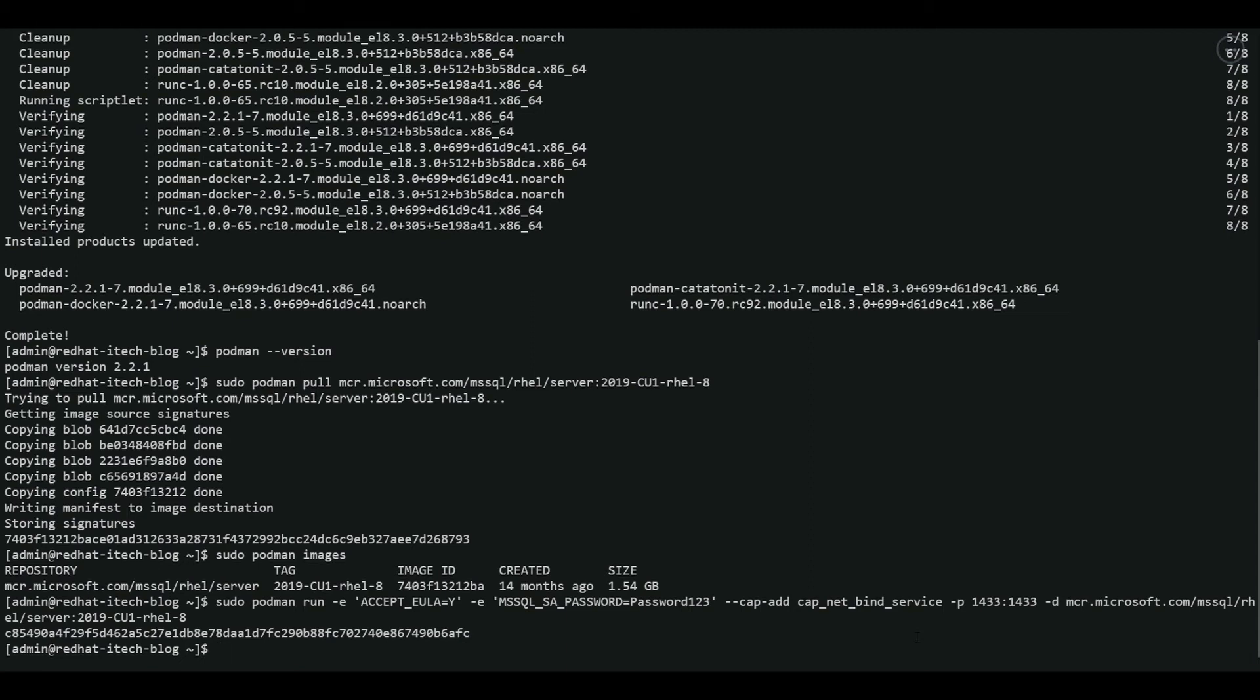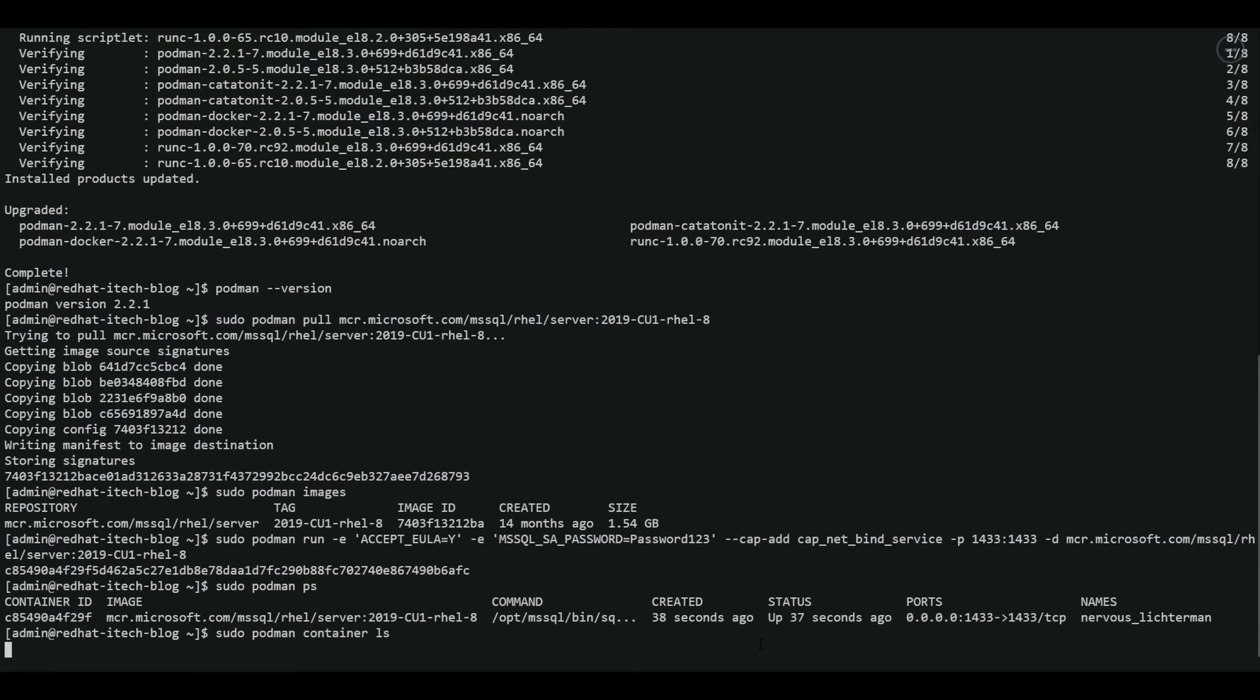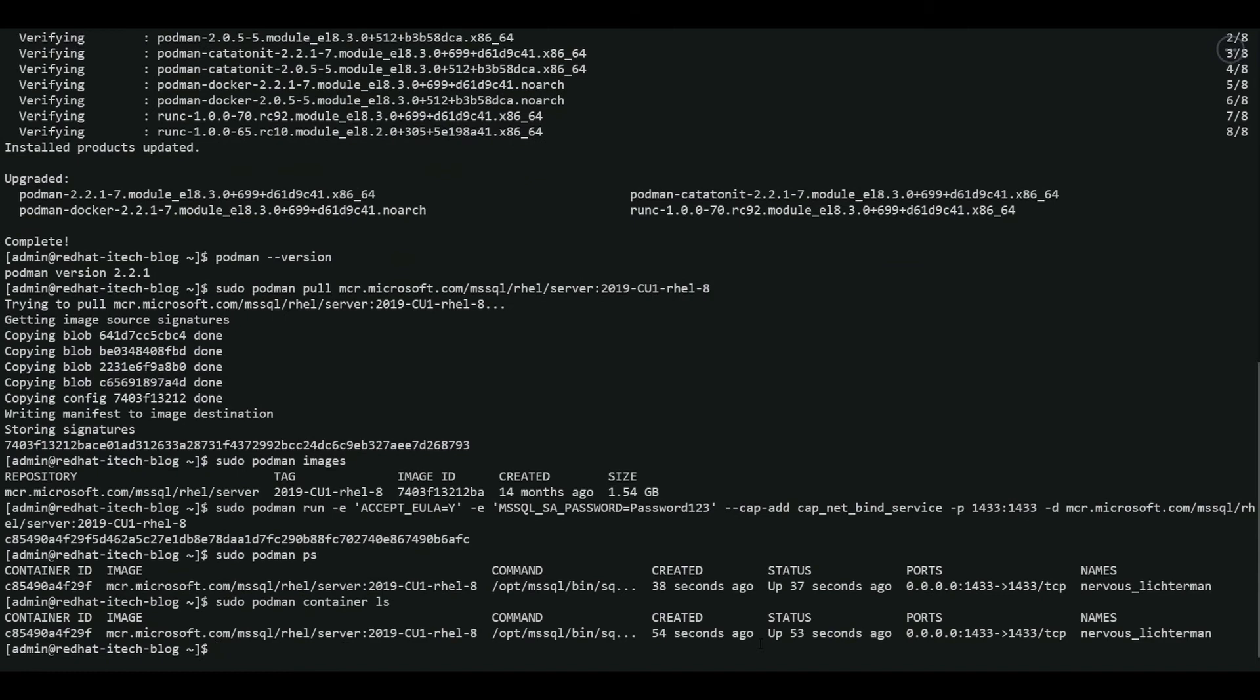I will be covering more on the post installation steps in a later video or blog. So let's verify the SQL server installation now. We can do a podman ps. There you go. You can see that the SQL server container image is up for the last 37 seconds. Or we can also run Podman container ls. Both commands give the same output.